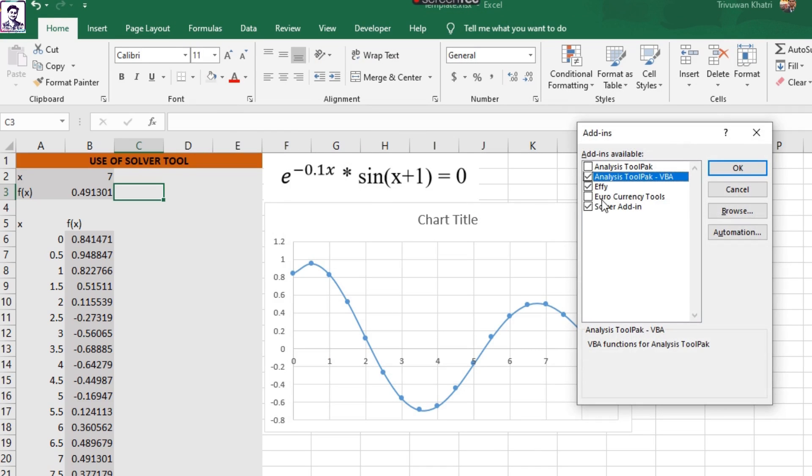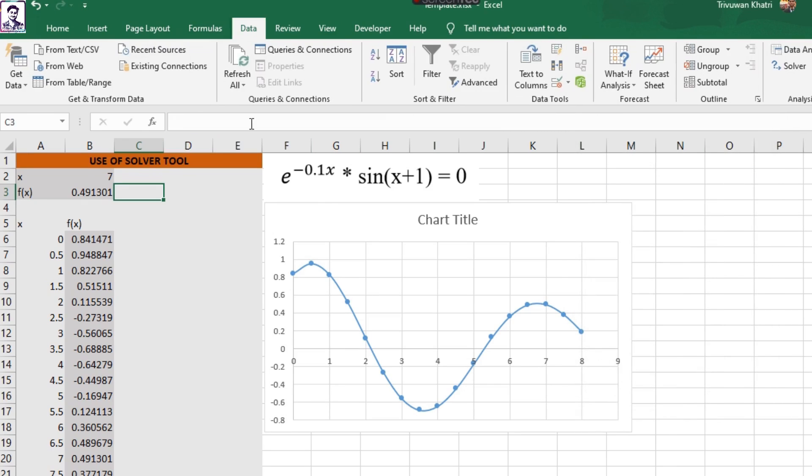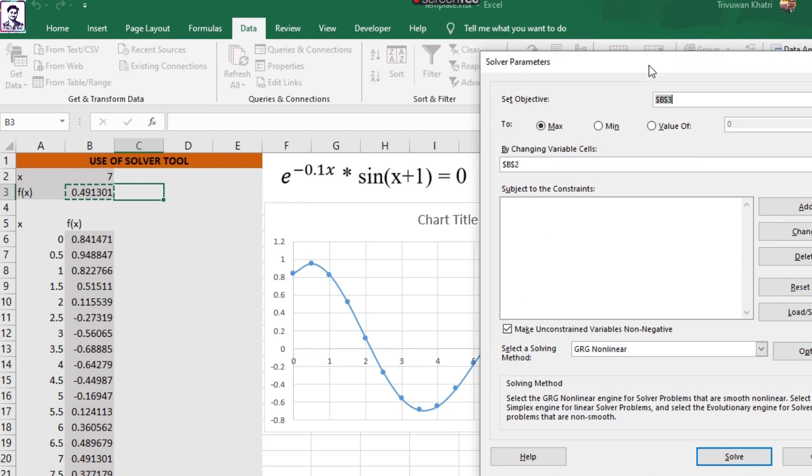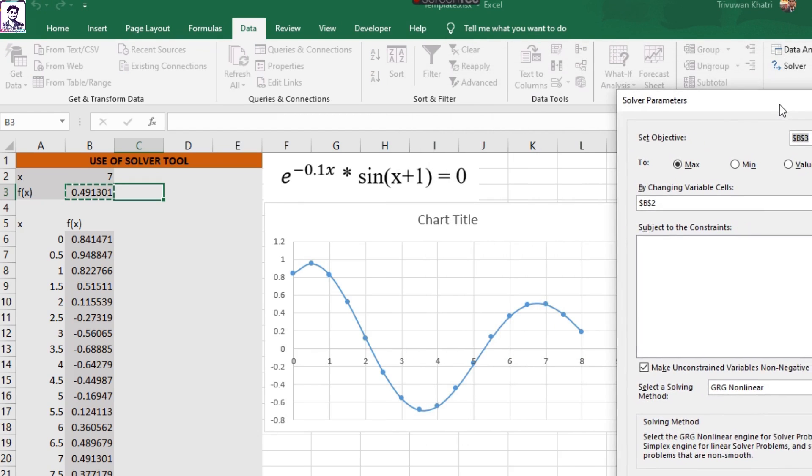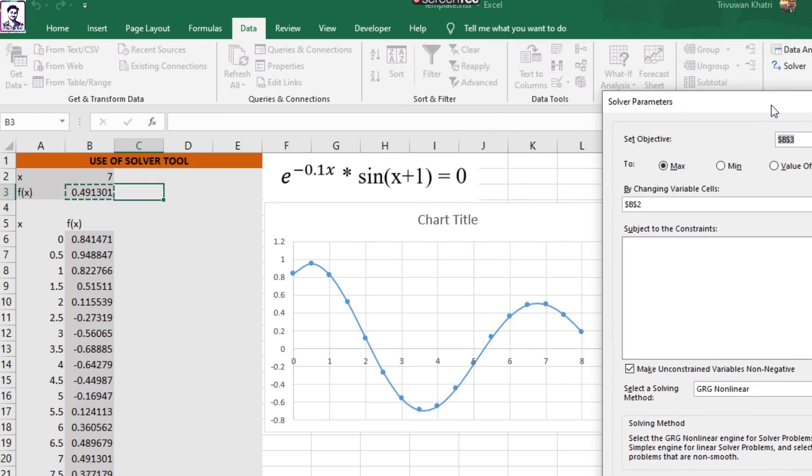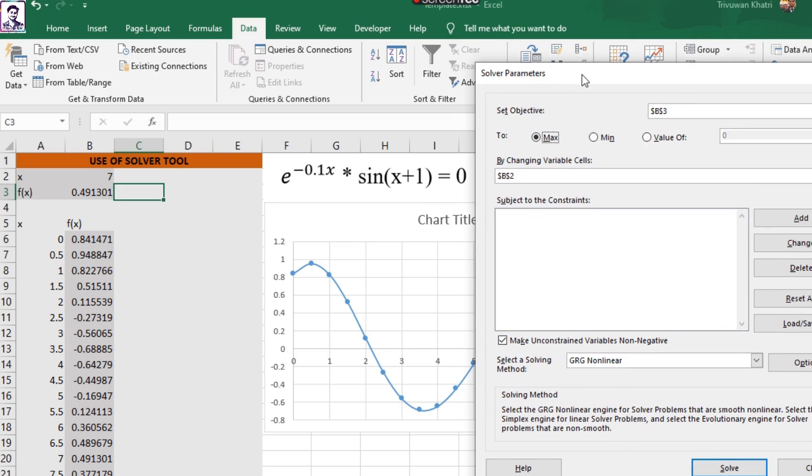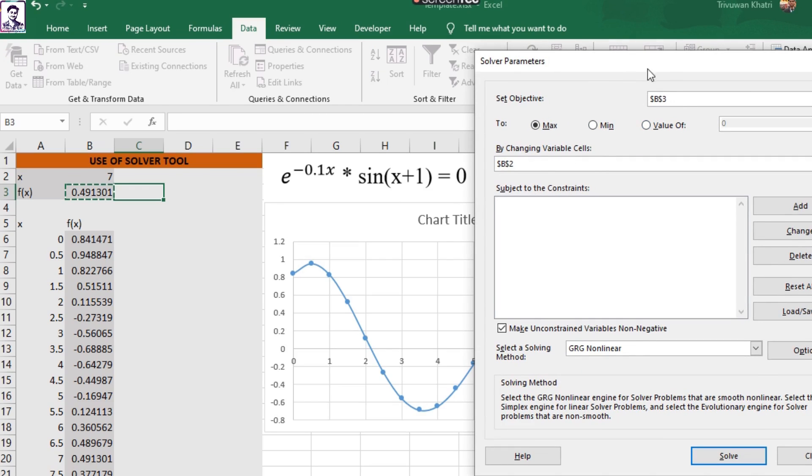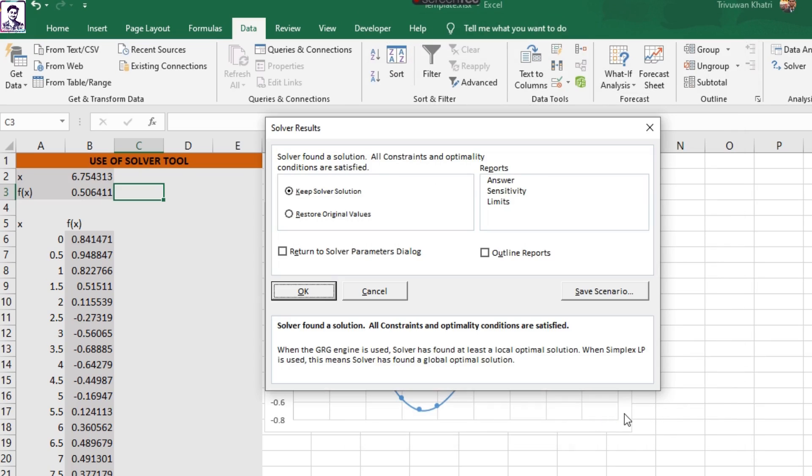After that you press on Data and click on Solver. Now our objective is to find the maximum value and to display this maximum value in the cell B3, and this shall be obtained by changing the value of X. So I have given all those inputs here, then I press Solve, and it has found me a solution where the maximum value is 0.506. Likewise, I can find a minimum of this